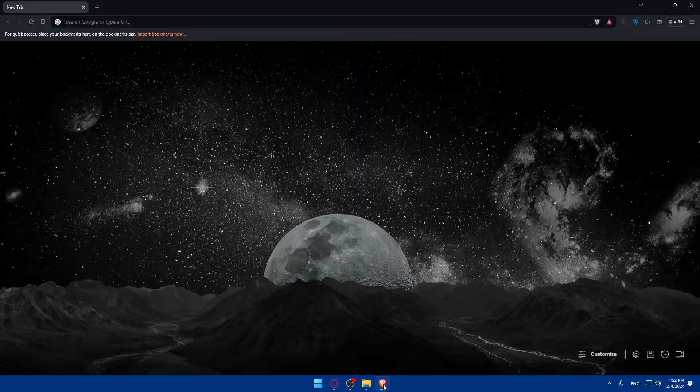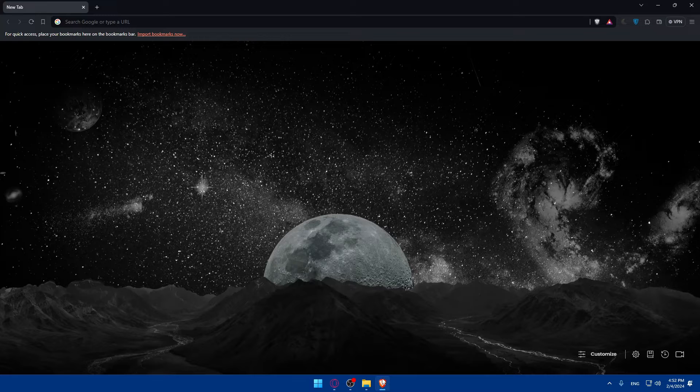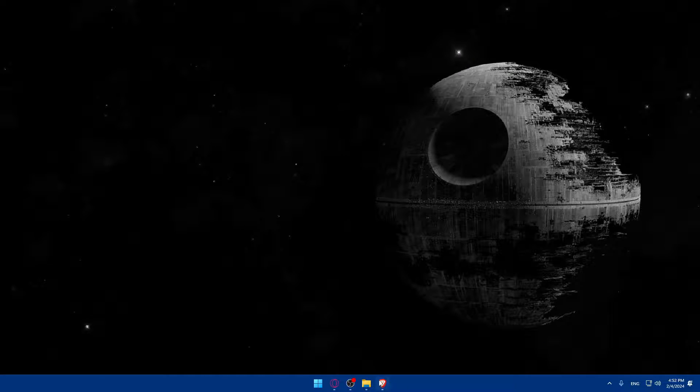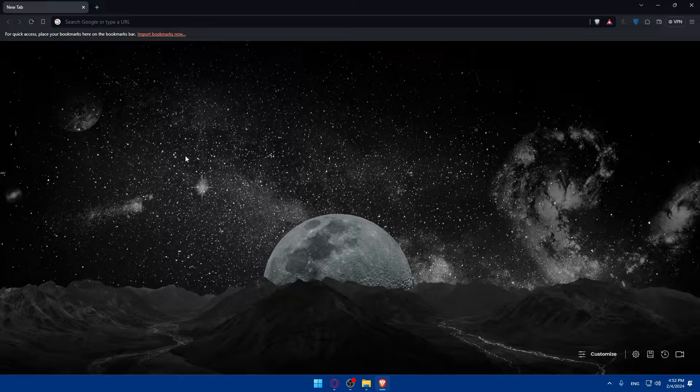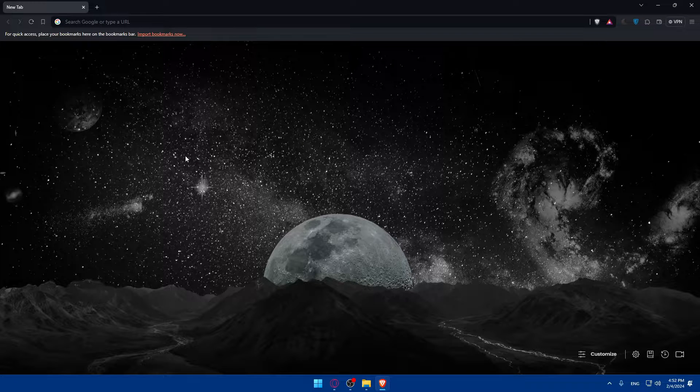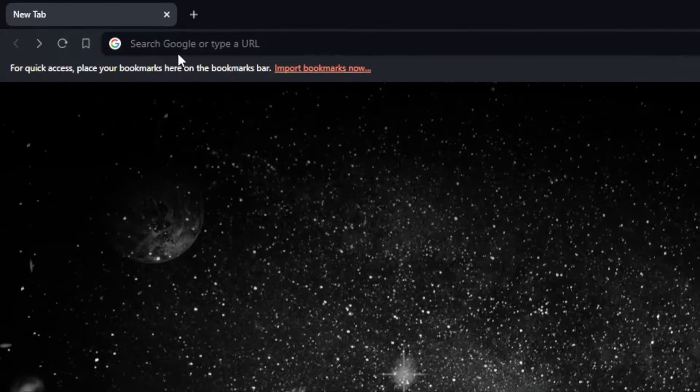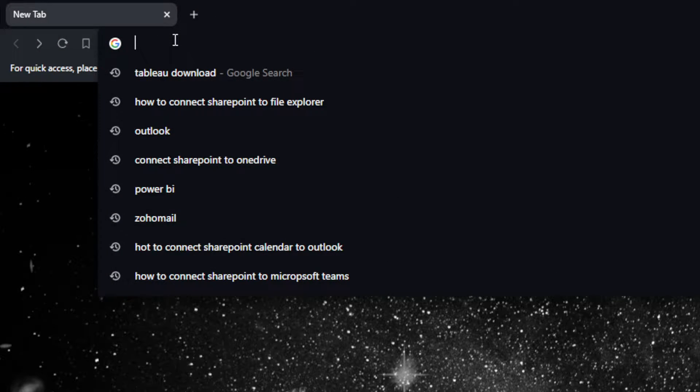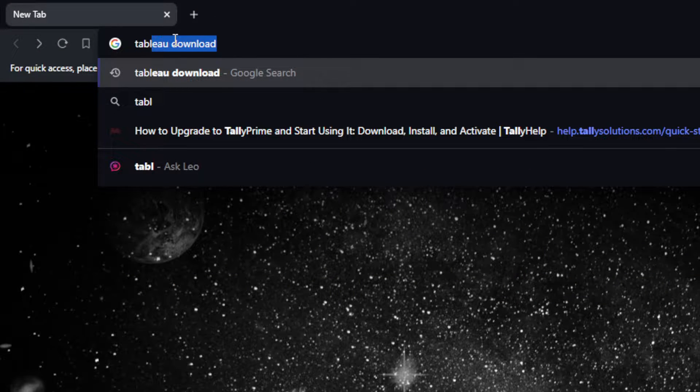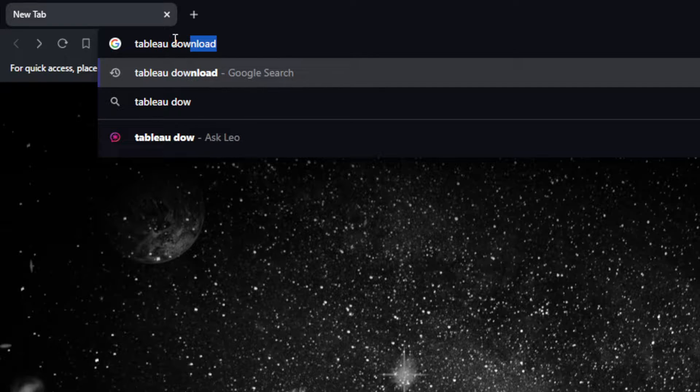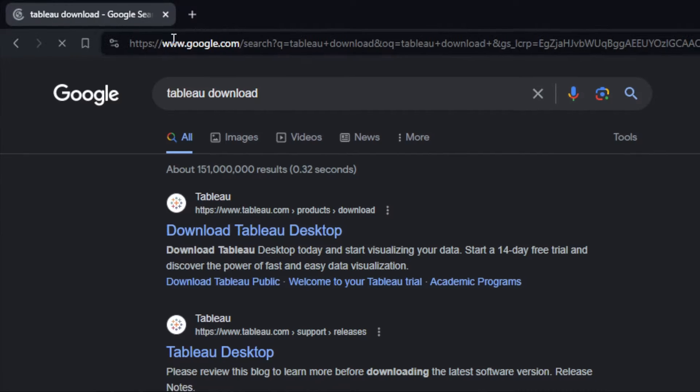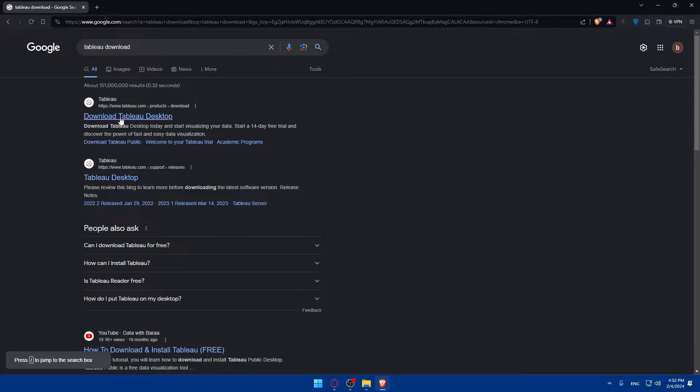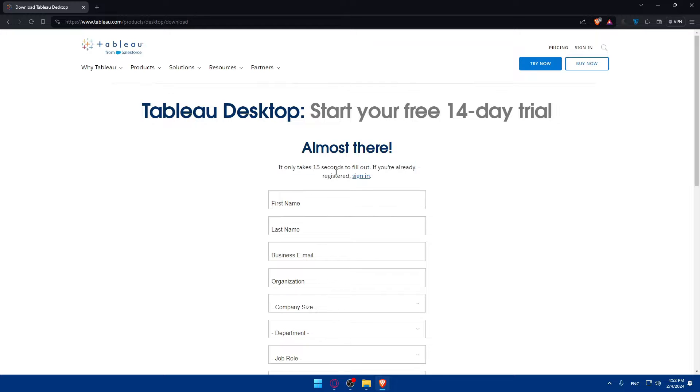If you don't have it, open whatever browser you're going to use to follow this tutorial. I'm using Brave, but you can use whatever you want. Simply go to the URL section and type Tableau download and hit enter. You'll find yourself here. Click on download Tableau desktop. As you can see, it only takes 15 seconds to fill out.